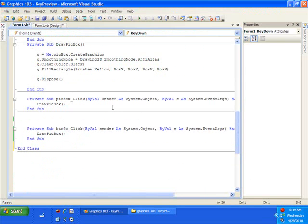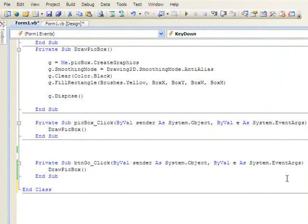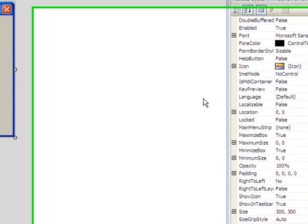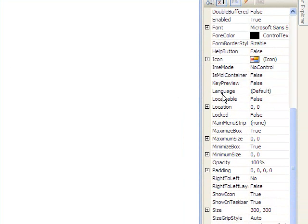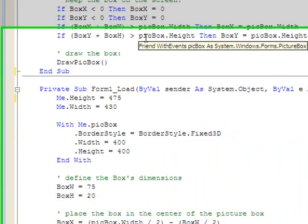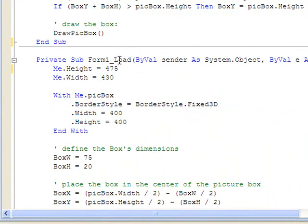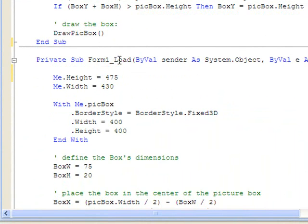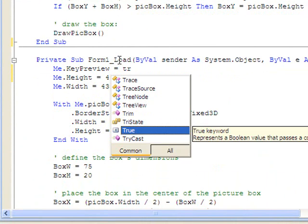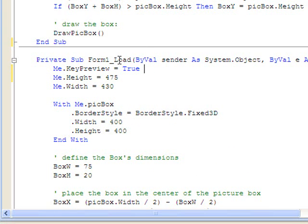The first step in our four-step process is to set the KeyPreview property of the form. You can see if we click on our design window, the form has a KeyPreview property right here and we could set it to true. But I'll be more explicit and set it in the code window. I'm going to double click on the form and do it right here in the Form Load event. So the first thing I want to do is set me.KeyPreview equal to true.